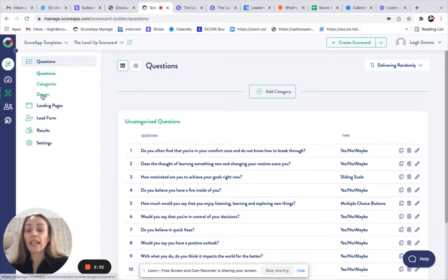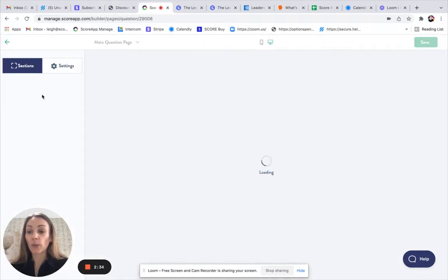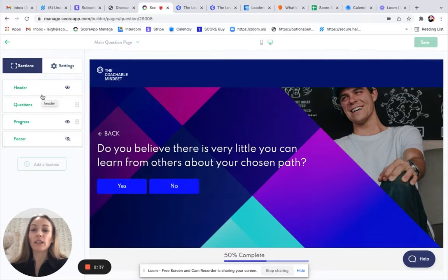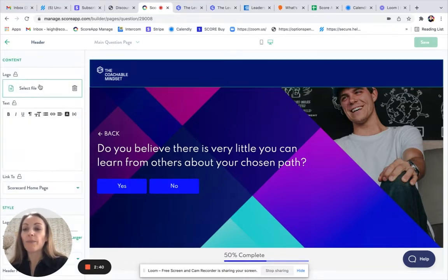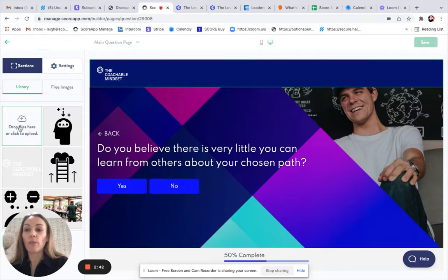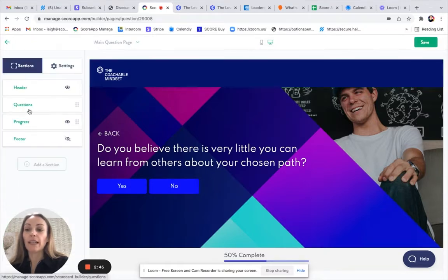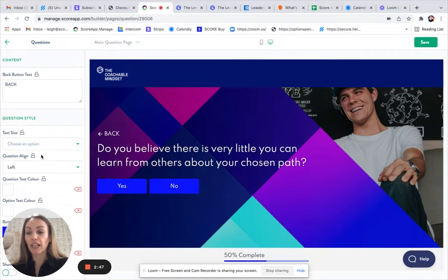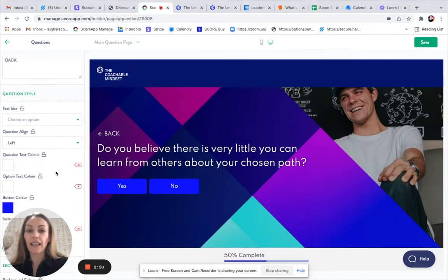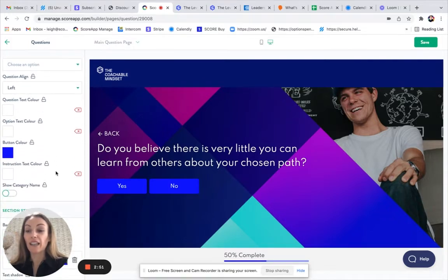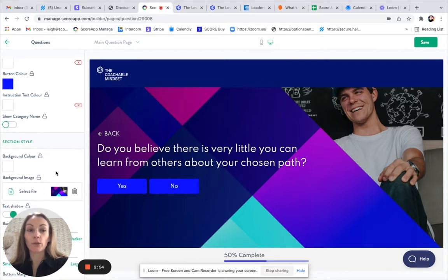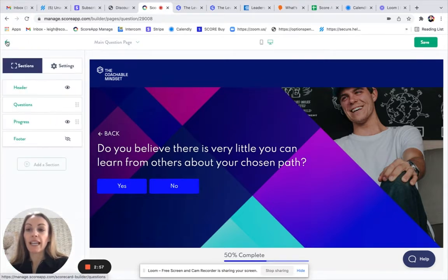We can then head to Design, and that will show us what one question looks like. This will allow us to apply our own branding. For example, on the Header section, you can upload your own logo. On the Question section, you could change the image and any of the colors and formatting options to suit your example. Then click Save and come back out.